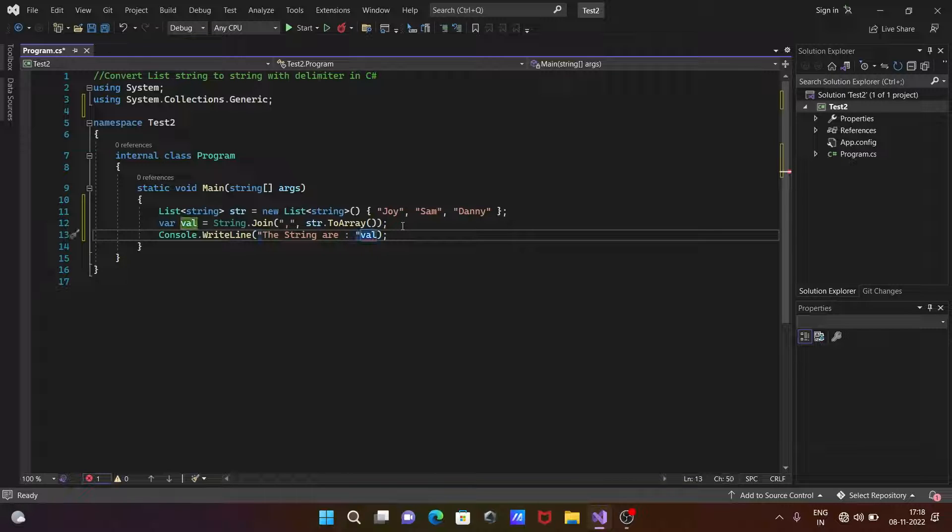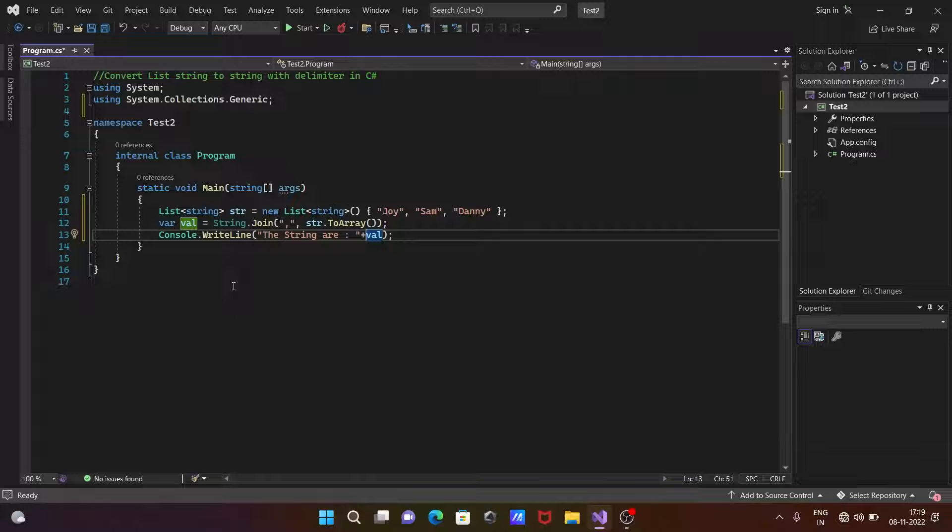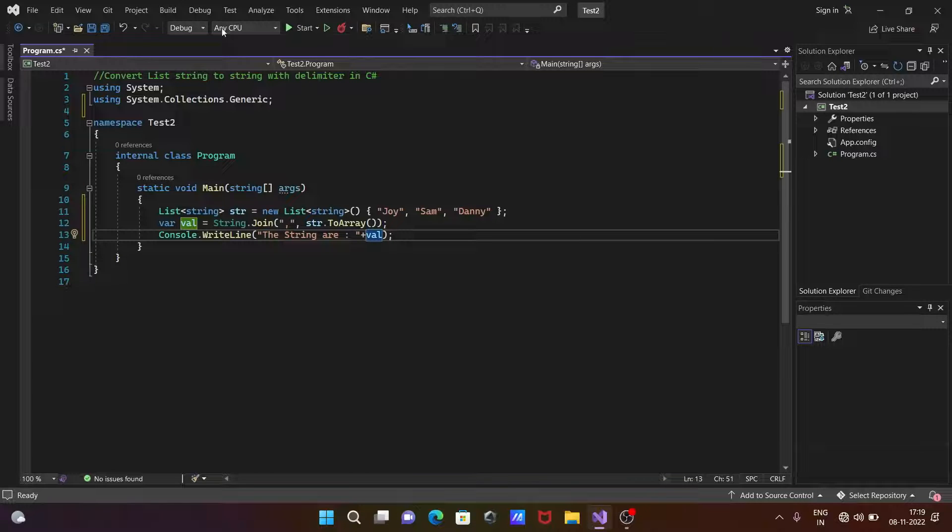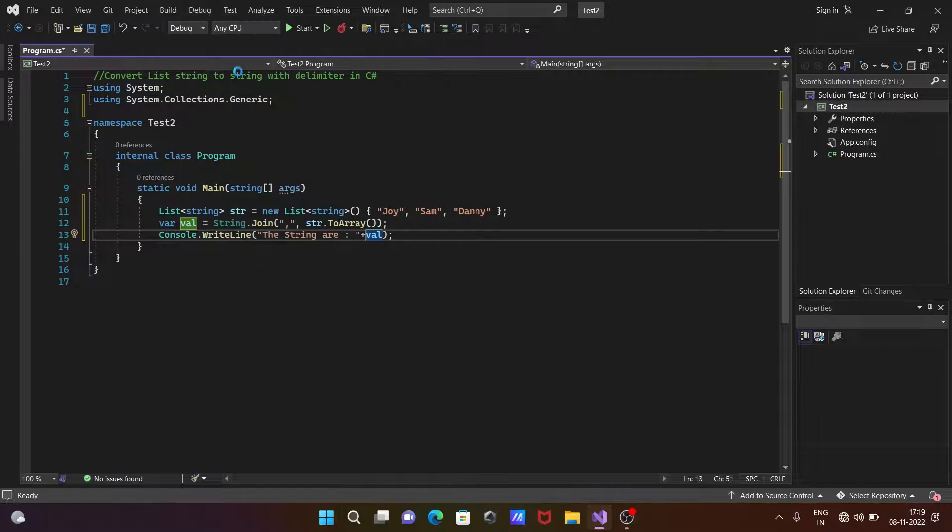So this is the simplest code to convert list string to a string with delimiter in C#.NET. Now let's run this code.